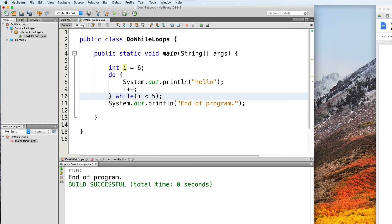The main difference between a do-while and a while is that in a while loop, you check the condition first to see if you enter the loop or not. So if the condition returns false, then you don't even get to enter the loop at all. But in a do-while loop, you execute first and then you check the condition. So no matter what the condition returns, you would have already executed the loop once.